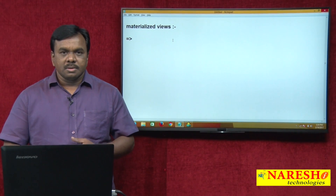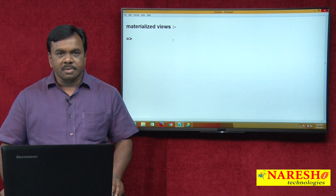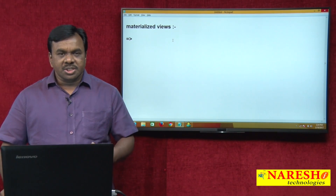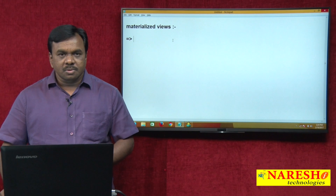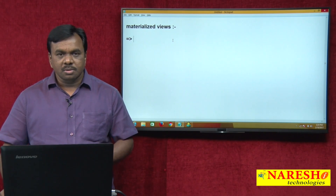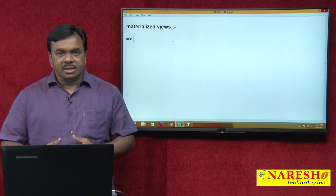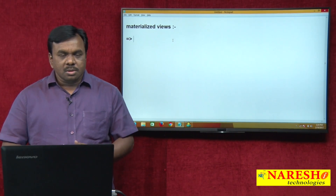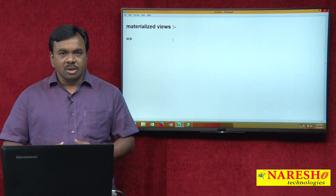Hi, this is Vijay Kumar from Nourish Technologies. In this session I am explaining what a materialized view is, the importance of creating a materialized view, and how it can be used in database development.